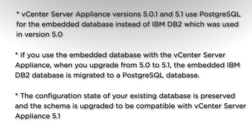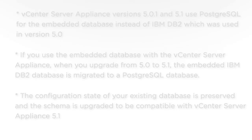If you use the embedded database with the vCenter Server Appliance, when you upgrade from 5.0 to 5.1 the embedded IBM DB2 database is migrated to a PostgreSQL database. The configuration state of your existing database is preserved and the schema is upgraded to be compatible with vCenter Server Appliance 5.1.